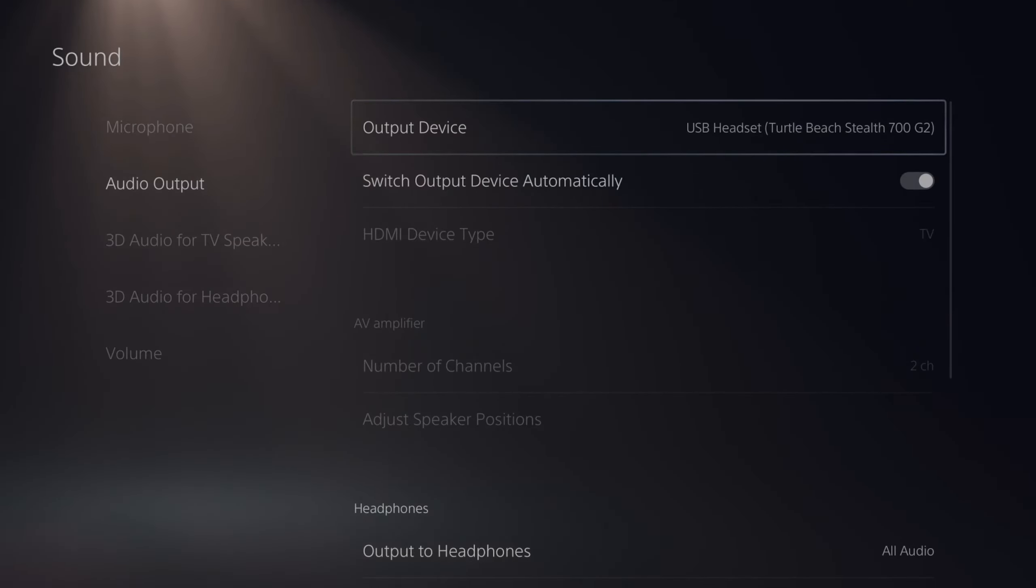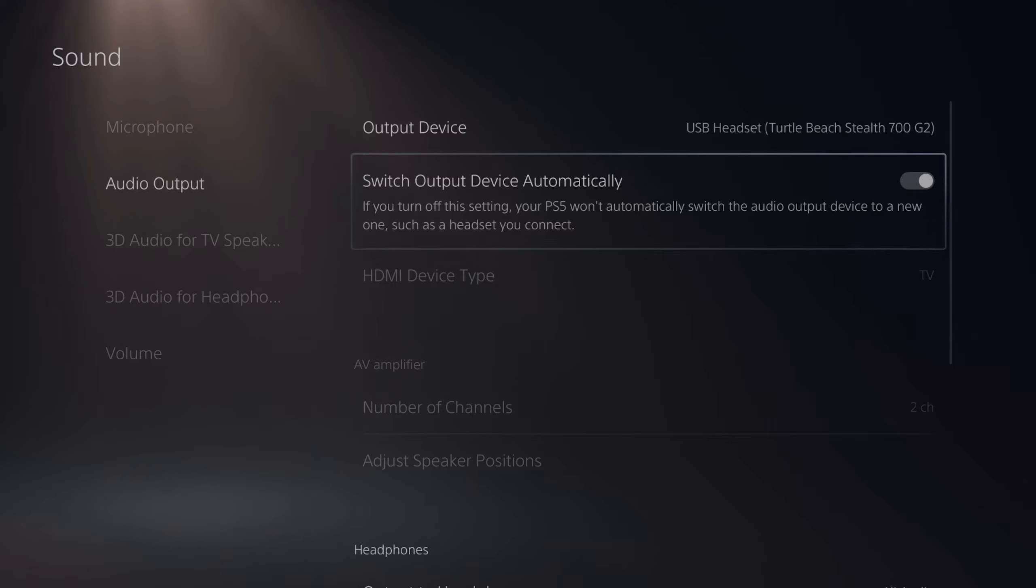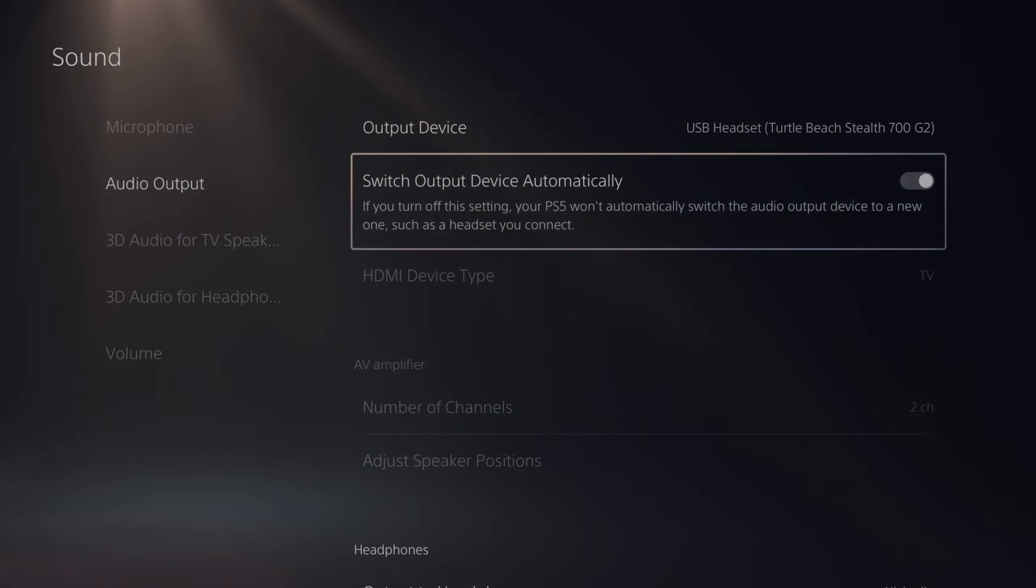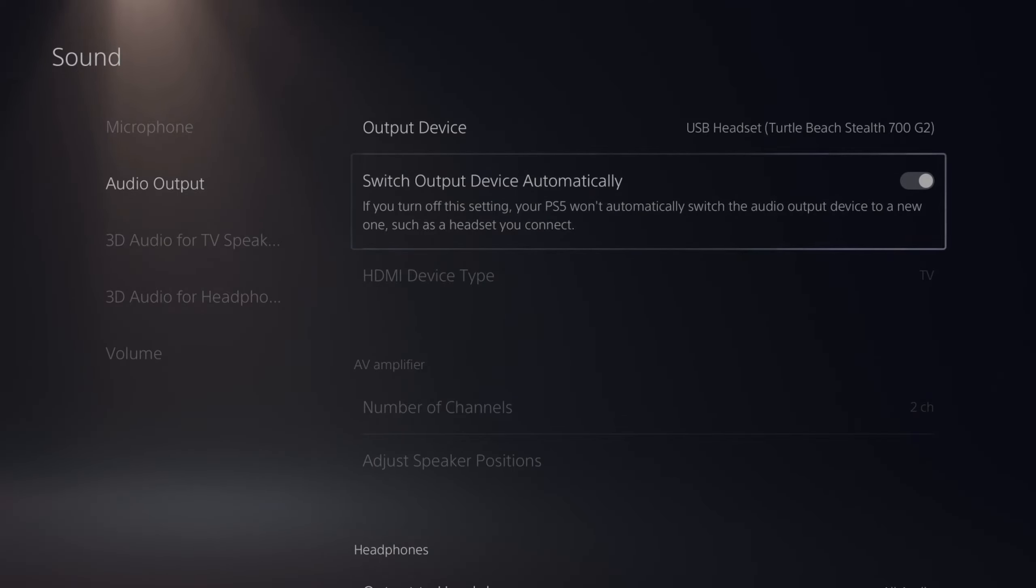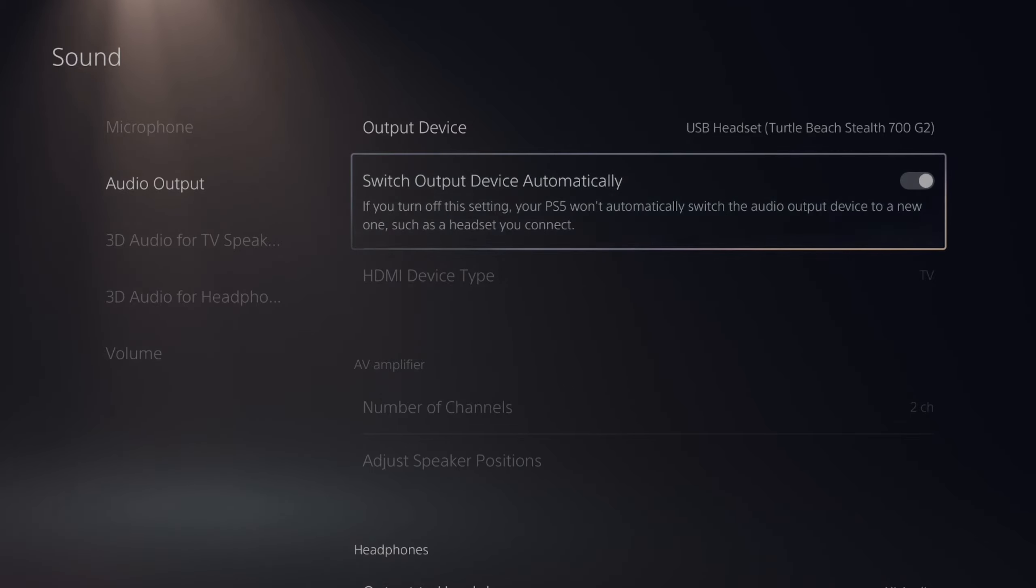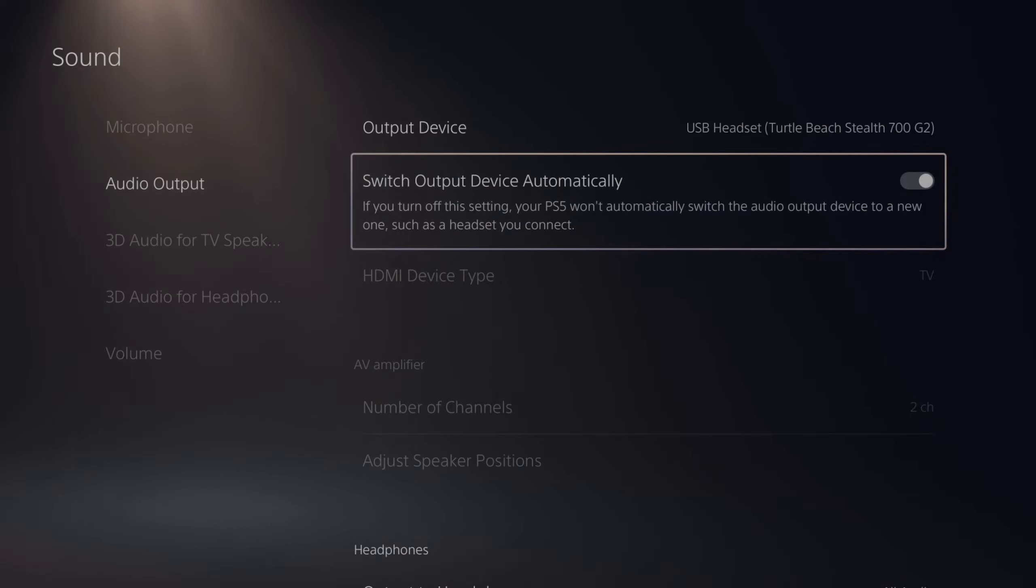We can go to Audio Output and then Switch Output Device Automatically. If you turn off this setting, your PS5 will automatically switch the audio output device to a new one, such as a headset you just recently connected. So if you plug in your PlayStation headset, it'll switch over to your PlayStation headset instantly and you won't have to go to this section and switch it over manually.